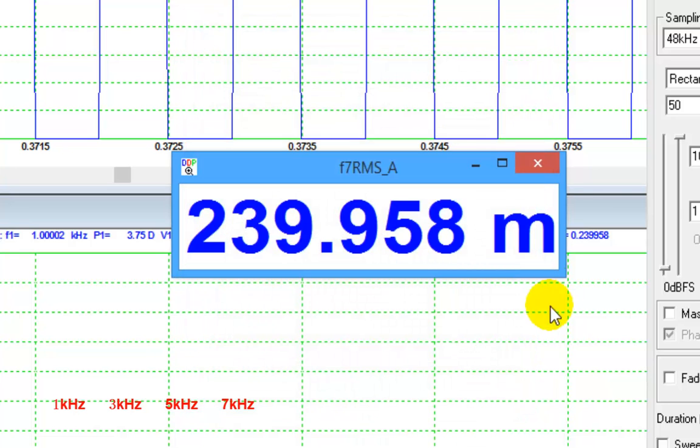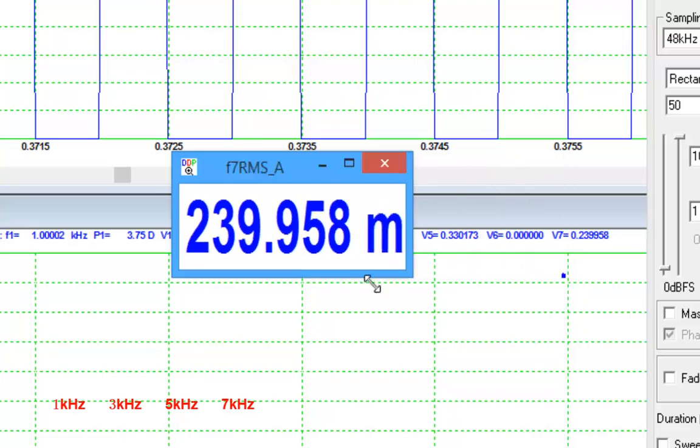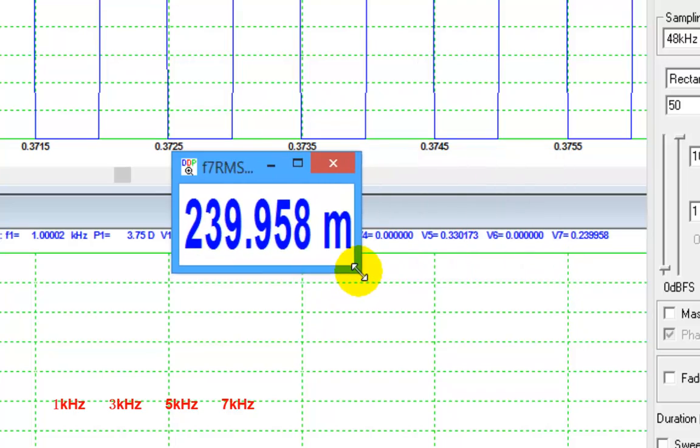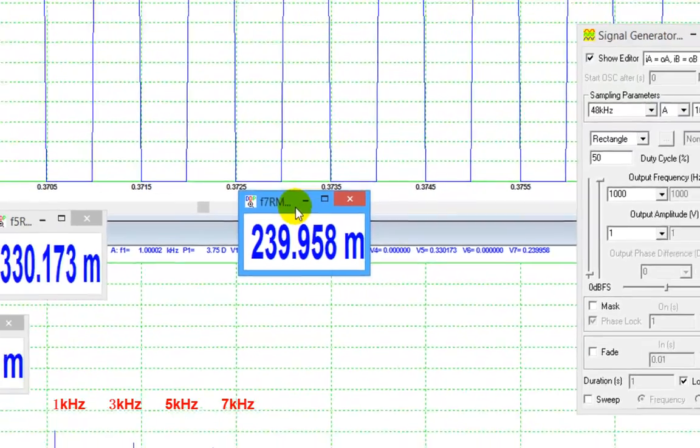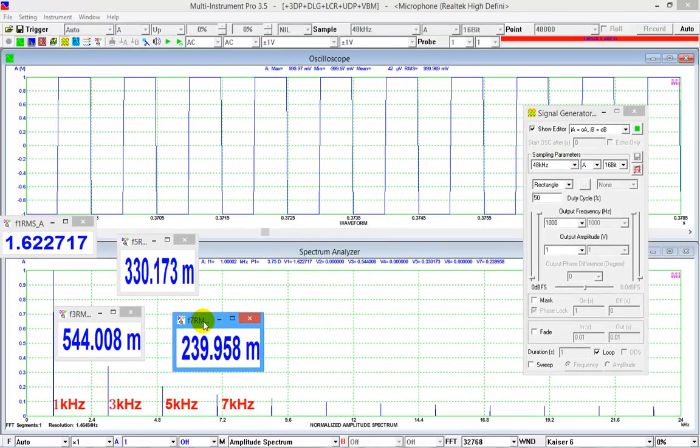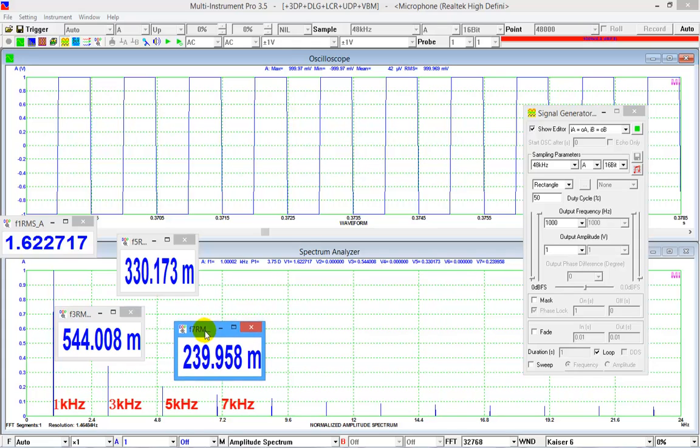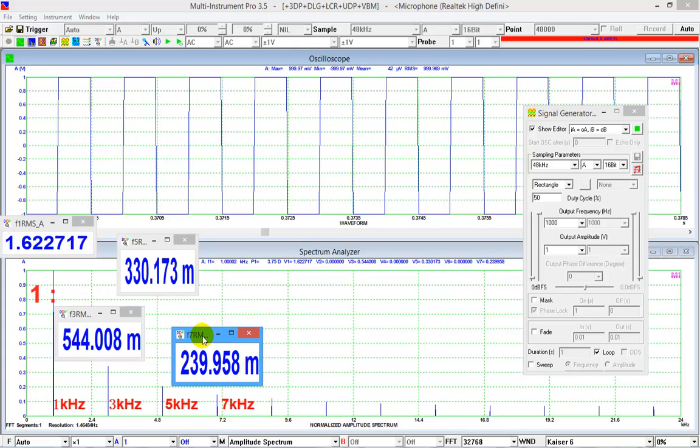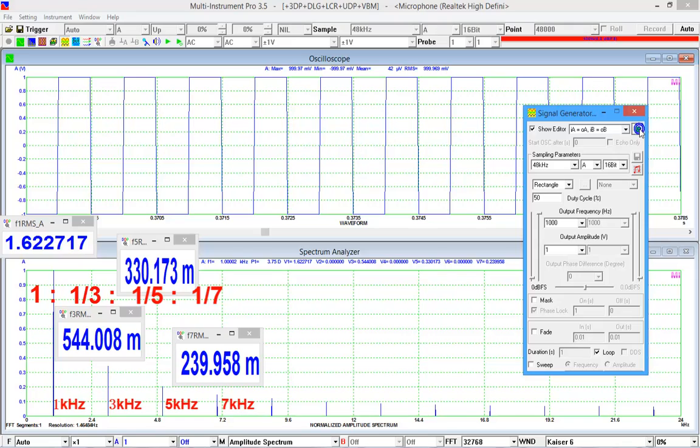Now, if we normalize these values using the fundamental one, we get a ratio of 1 to 1/3 to 1/5 to 1/7. Exactly the same as the theoretical square wave.